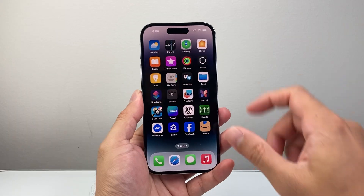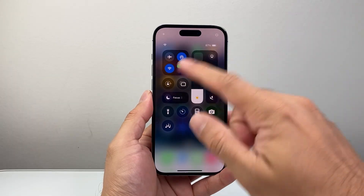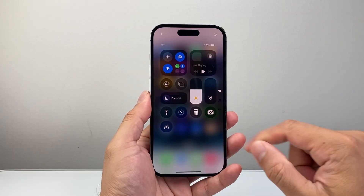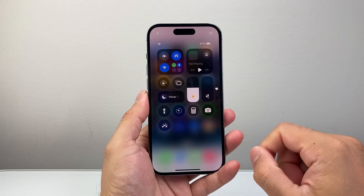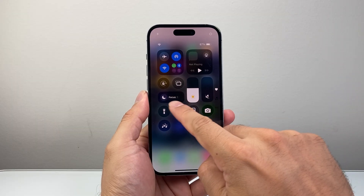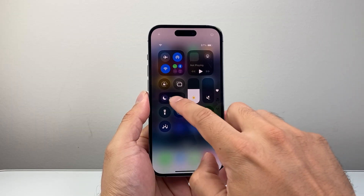So it's gonna be really simple and easy to do. All you're gonna do is pull down that control menu from the top, or pull it up from the bottom. And you're gonna look for this Focus mode right here.